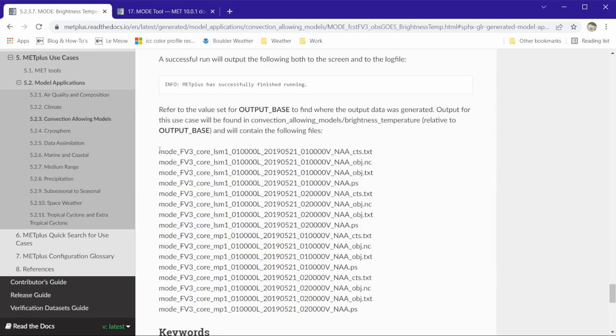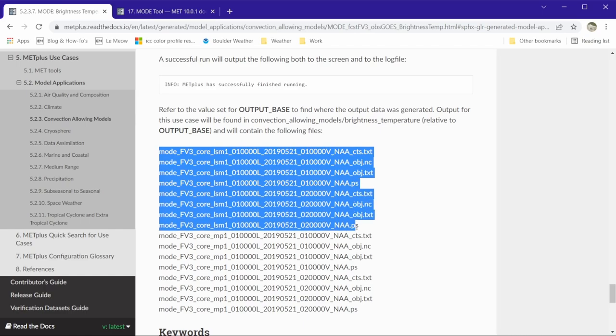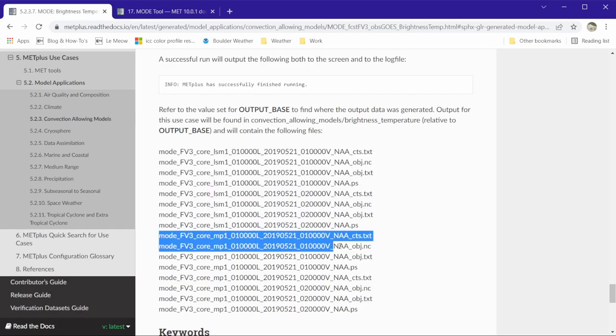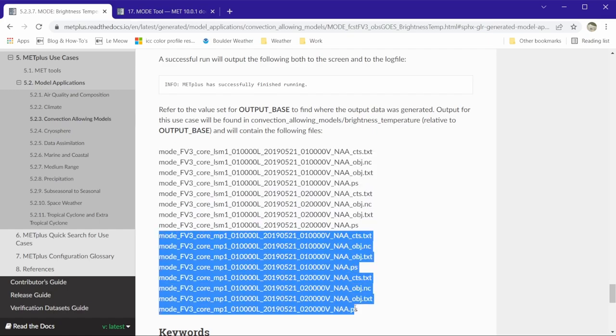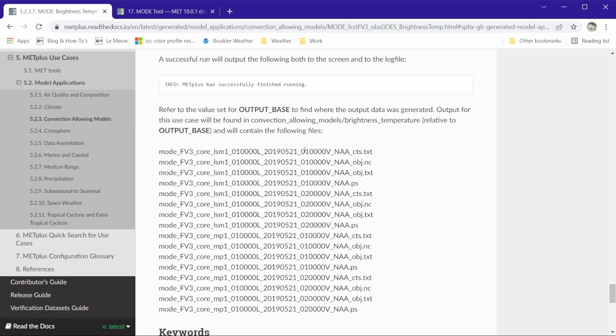The first eight are for the core LSM-1 member, and the second eight are for the core MP1 member. Each member contains two valid times, 01 and 02 UTC, valid on May 21, 2019.